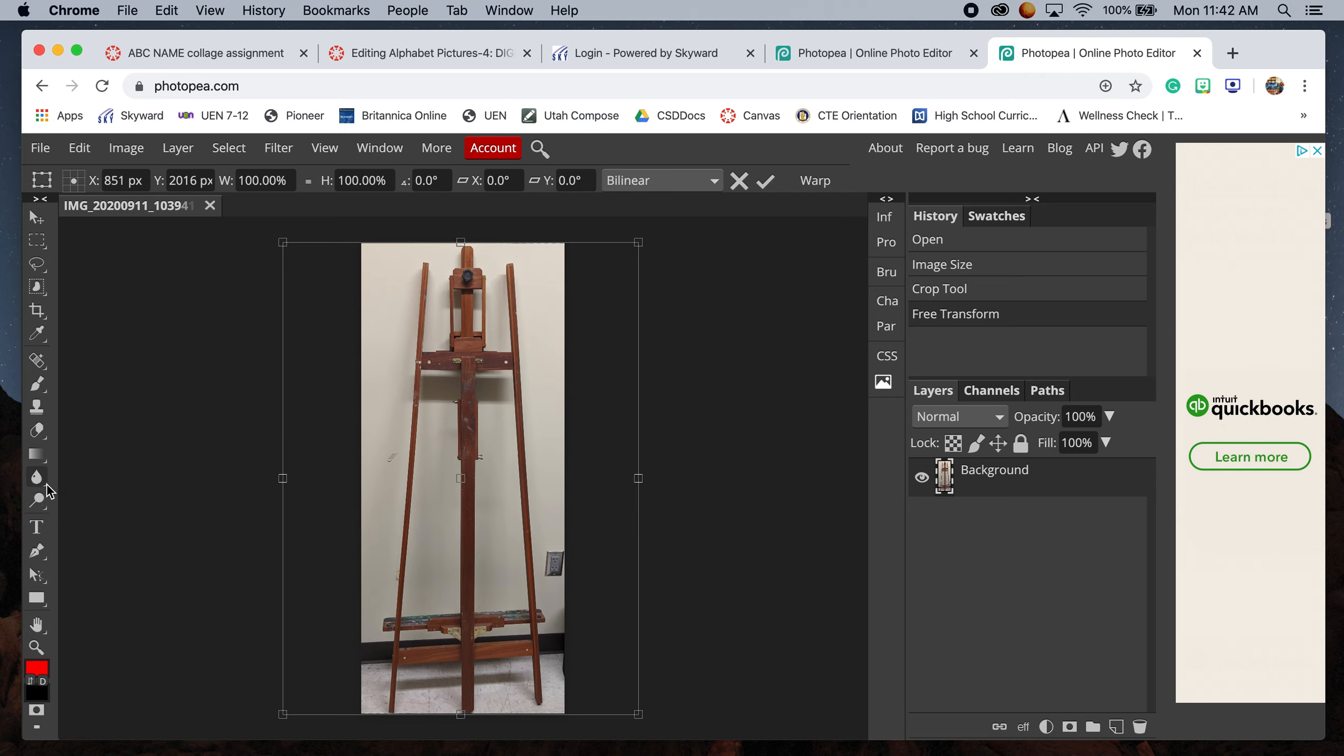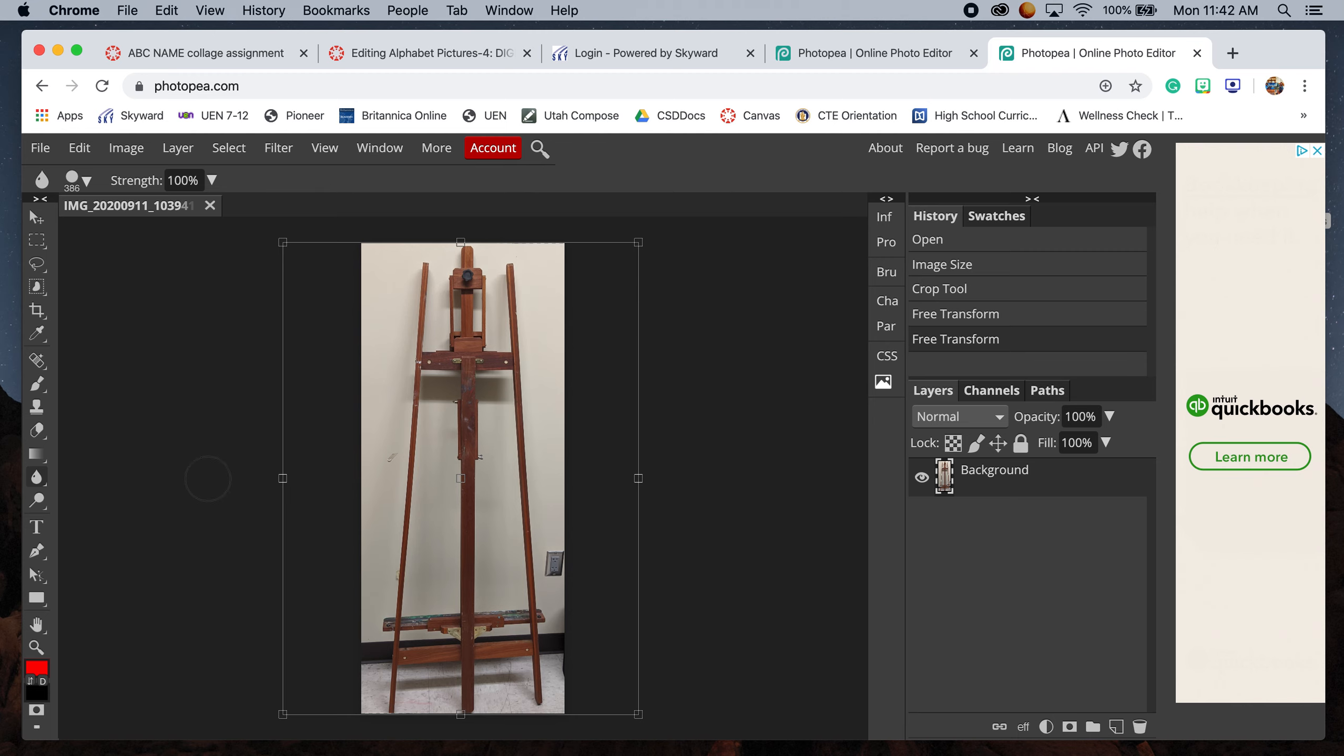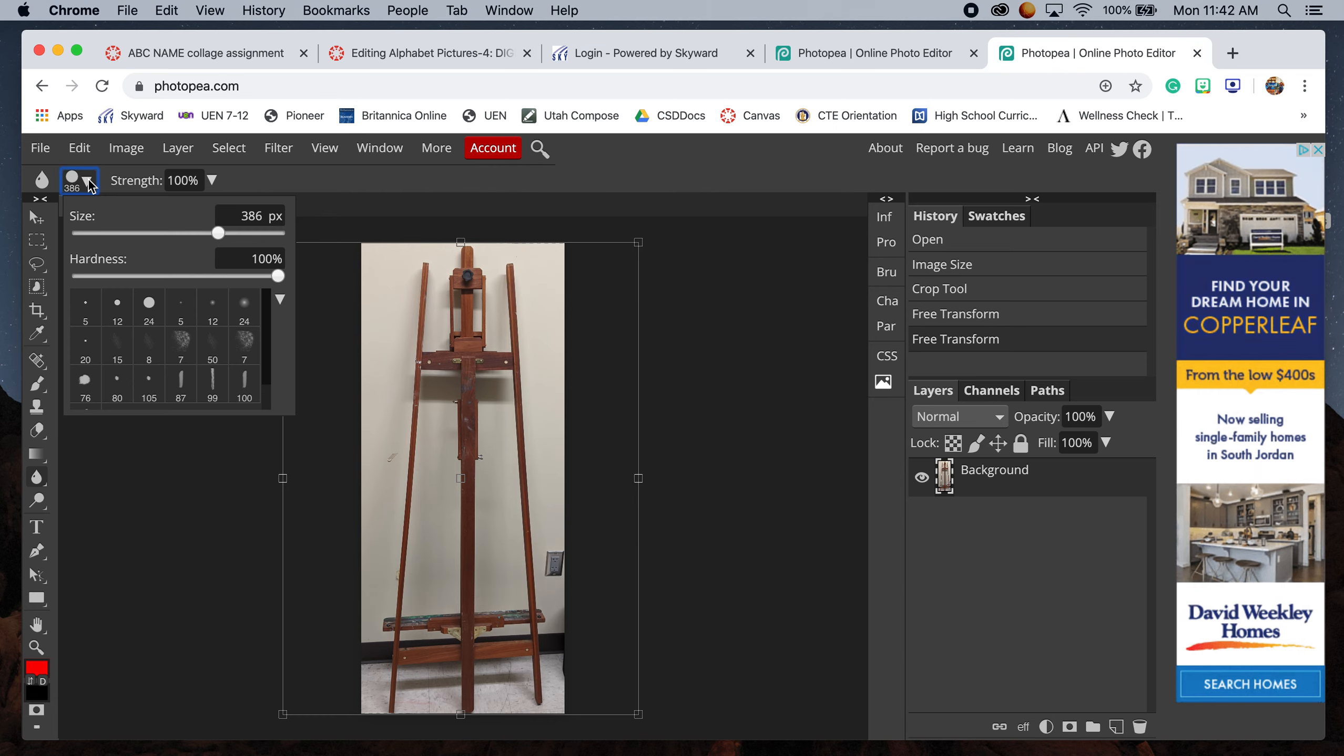Anytime a tool has this tiny triangle, it means there are other tools within it. If you double-click, it opens them up. We're using the blur tool. Up here at the top, if you click this circle, it shows the size of our tool. If I increase it,